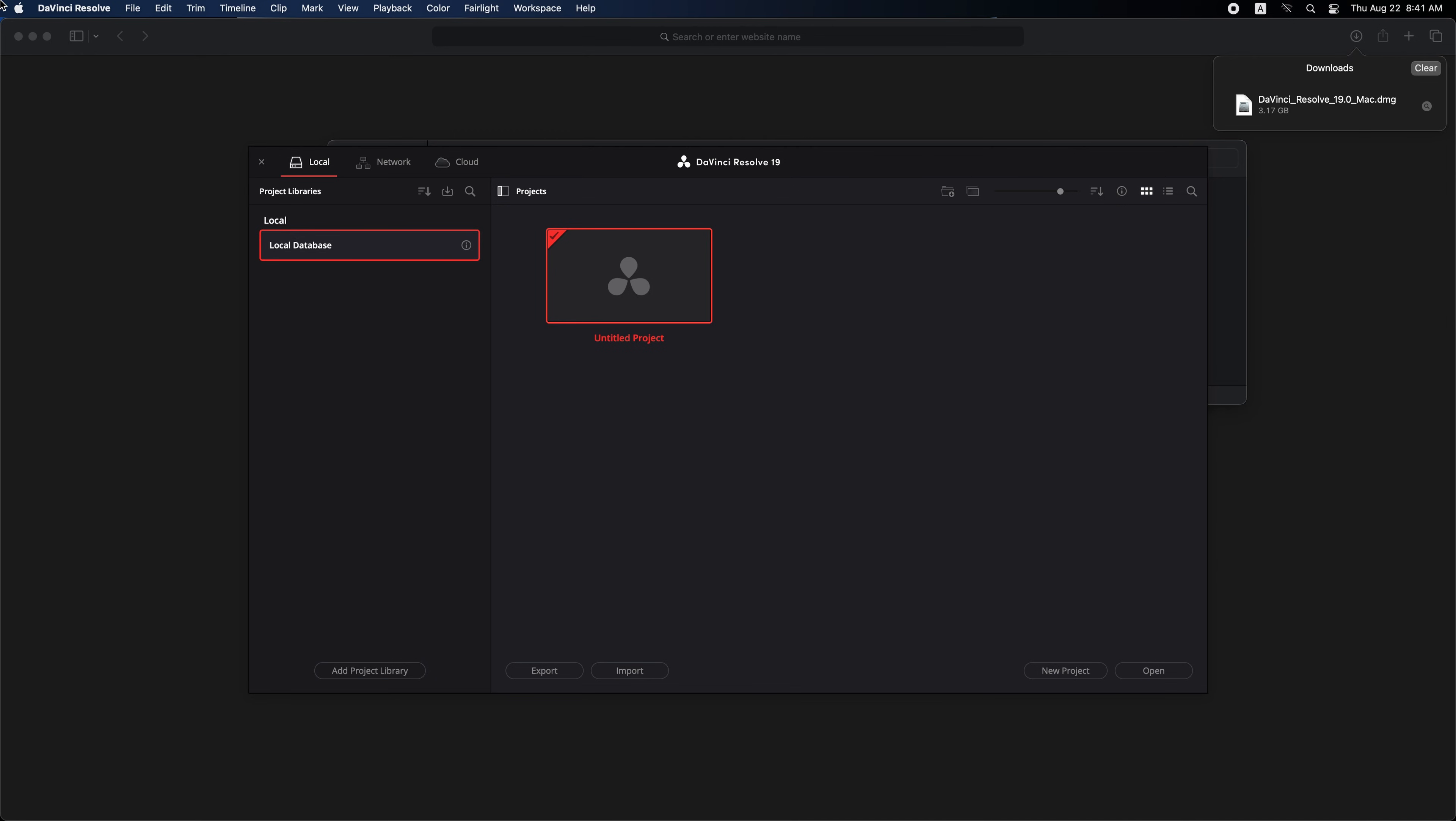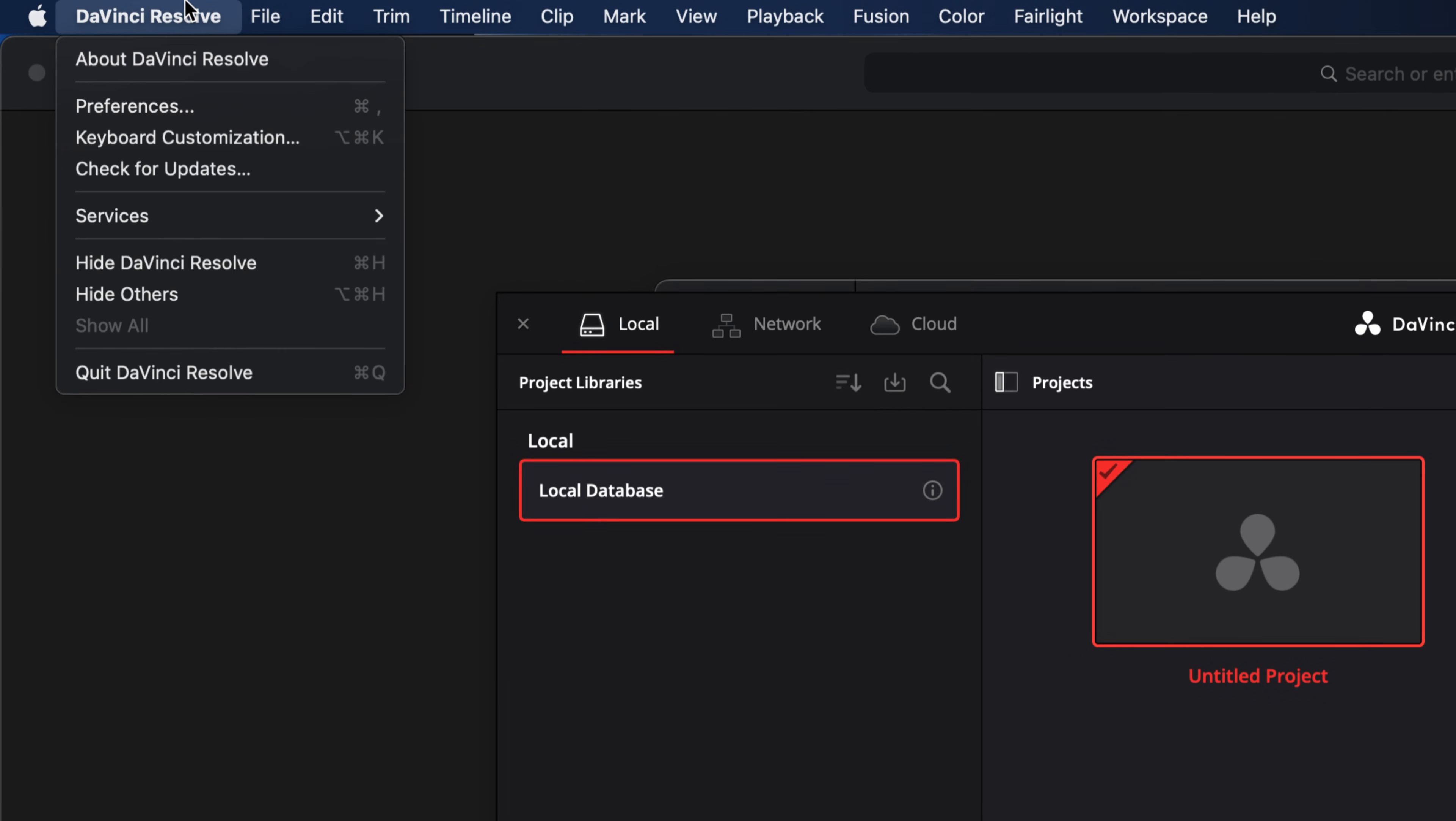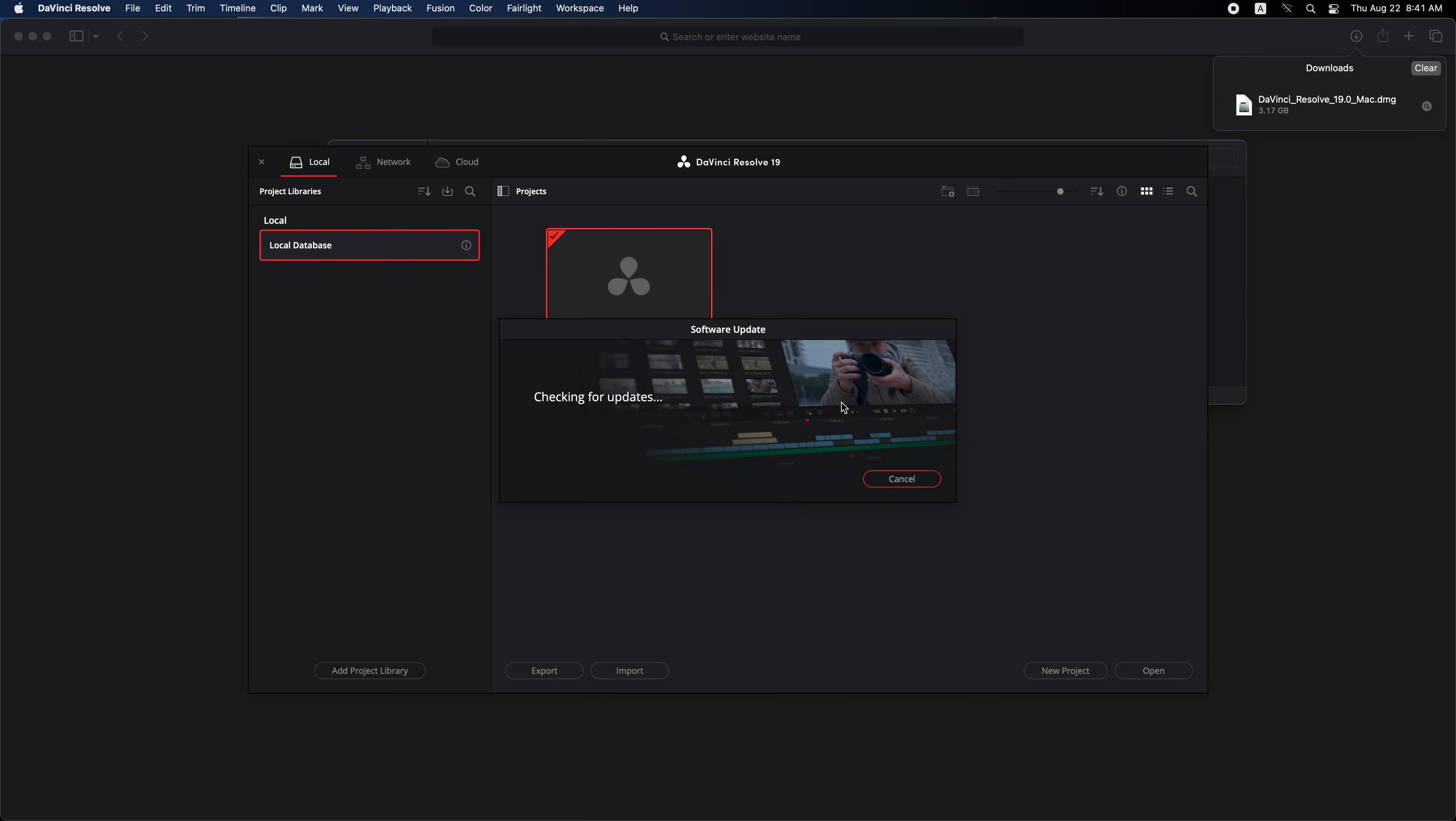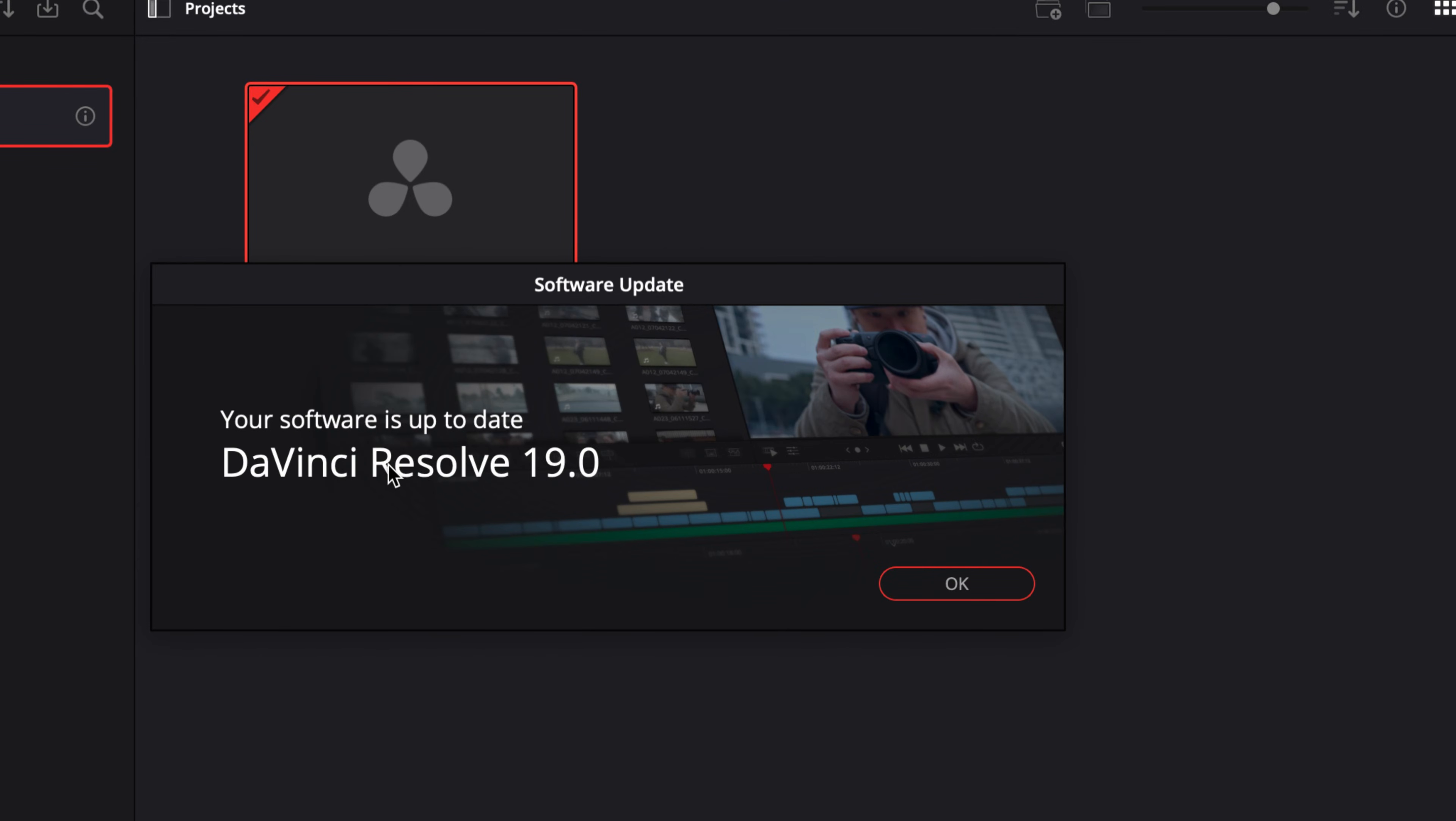If we check our new version, go to the top menu bar on the left. Click on DaVinci Resolve, then check for updates. Here you go. We are upgraded to DaVinci Resolve 19.0.